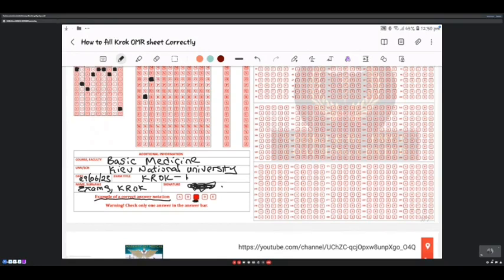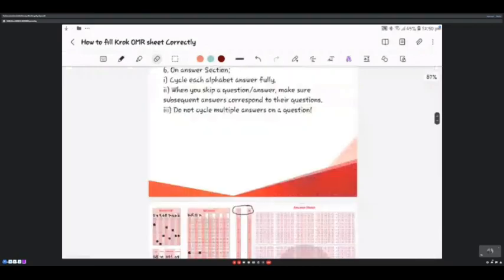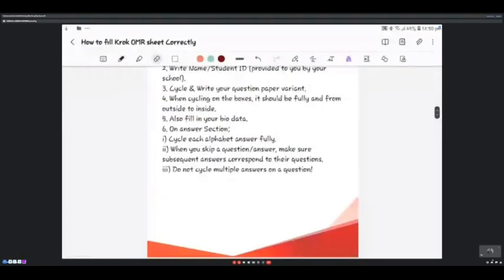As you can see here, this is an example of a correct answer marking — it is fully shaded. It has to be fully shaded for the machine to pick it up as a selected answer. That completes the bio data section of the OMR sheet.